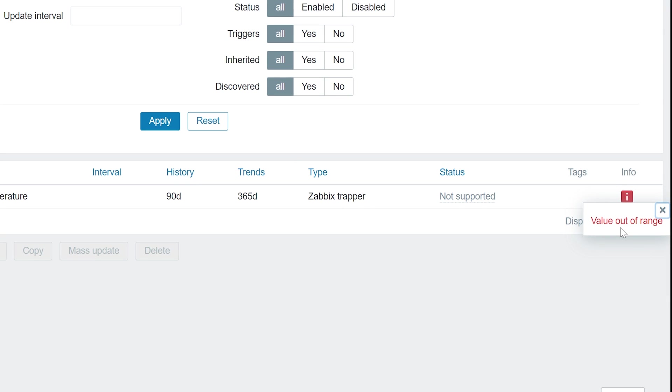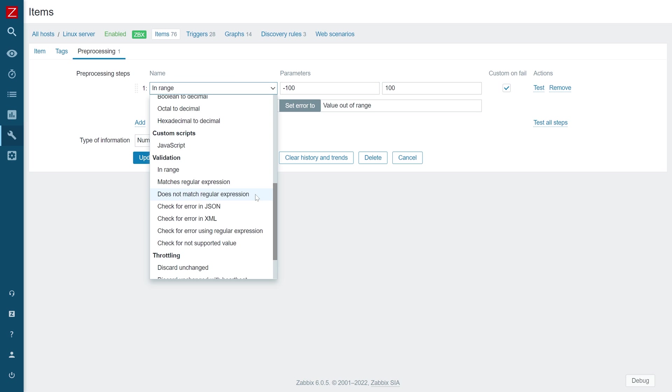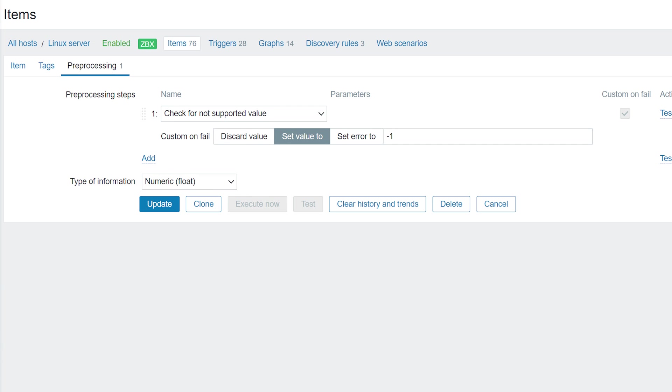There are multiple other pre-processing validation steps that enable you to search for an error pattern with JSON path, XPath, or regular expressions. It is also possible to simply modify the received value or provide a custom error message if an item becomes not supported.